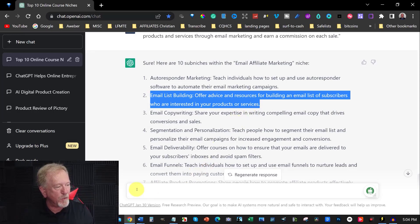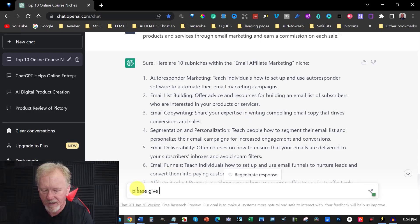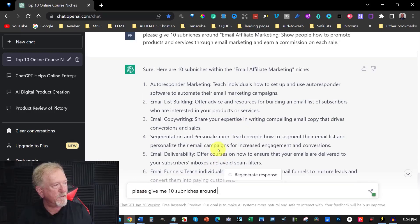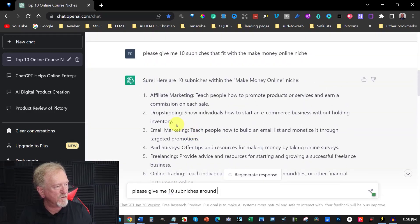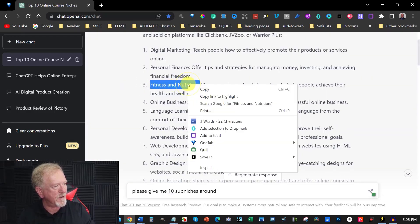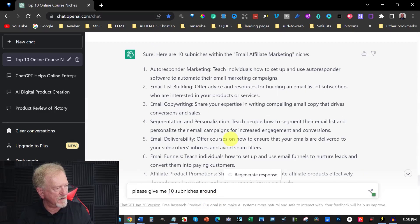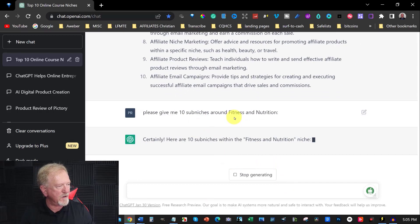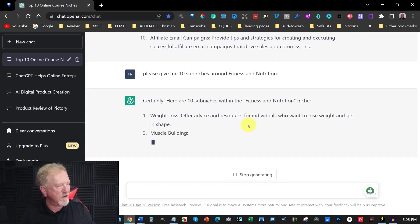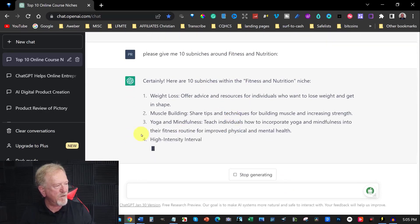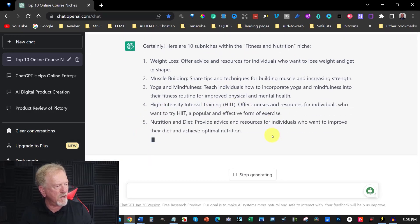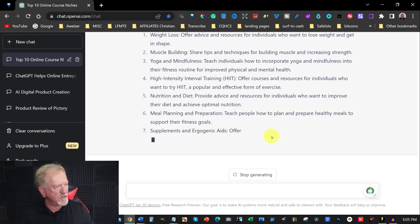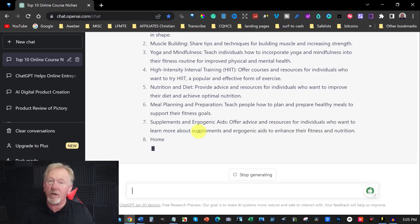Now let's go and choose, say for example, please give me 10 sub niches around fitness and nutrition. And then you hit enter and we'll see how it goes. Certainly, here are 10 sub niches. Weight loss, muscle building, yoga, mindfulness, high intensity interval training, nutrition and diet, meal planning and preparation, and there's a whole bunch here.